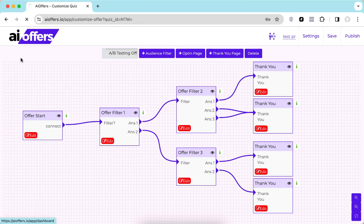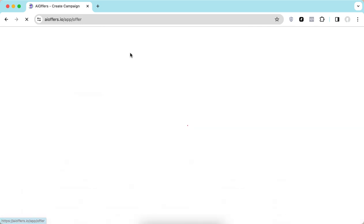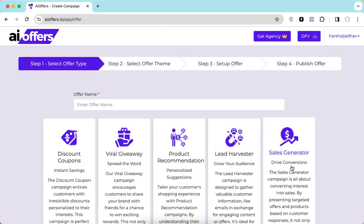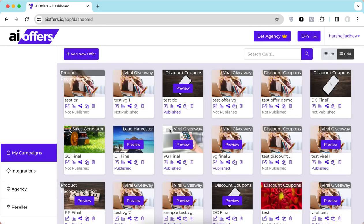You can do the same for the other two campaigns — Lead Harvester and Sales Generator. In summary, AI Offers makes it super easy to create intent-driven personalized offers in less than a minute that attract buyers, grab their emails, find out what they are most likely to buy, and sell it to them. Give it a try, and if you have any questions we are available — don't hesitate to get in touch. Thanks for your time.